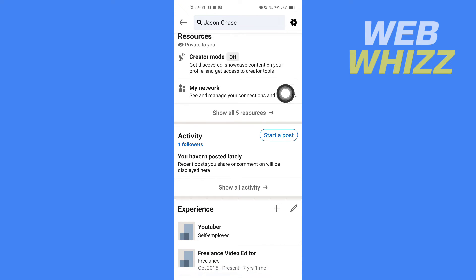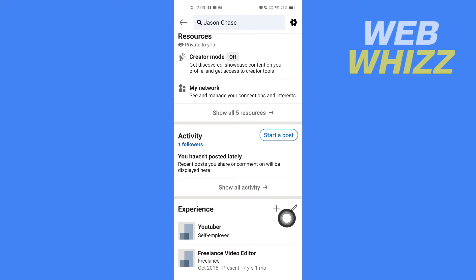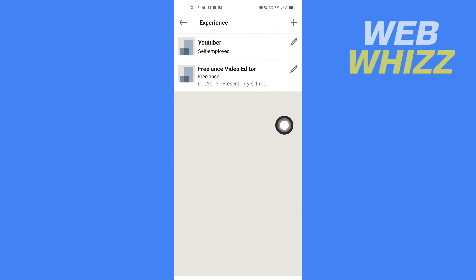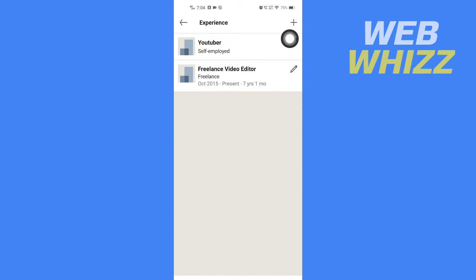Here you will see Experience. Tap on the pencil icon on the top right side of the Experience section. Then tap on the pencil icon of the specific experience you want to edit.